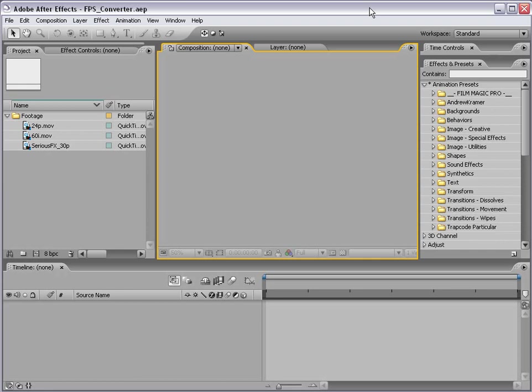Hi, Andrew Kramer here and welcome to my After Effects frame rate conversion tutorial.